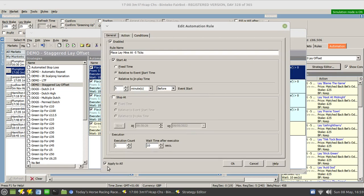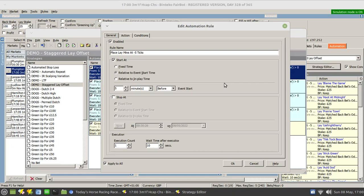What I mean by that is it uses the apply to all option. The reason being for that is that within automation there is no way to tell the strategy in advance which runner to use. So it has to monitor each of the runners to see which one has a matched bet, and as soon as a matched bet is detected on a particular runner it will place in the four closing lay bets.